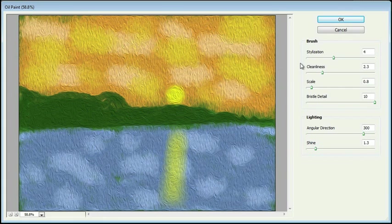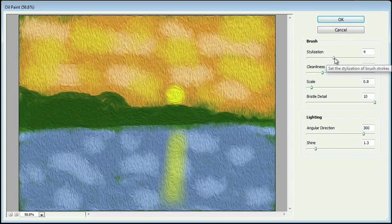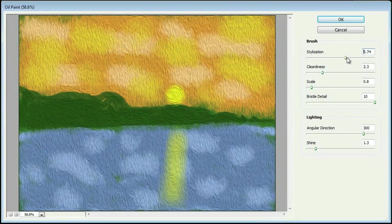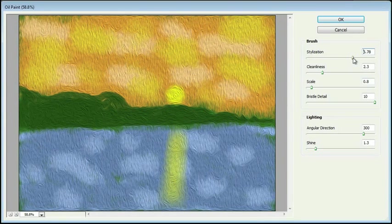So here on the right, you can see we have a couple settings that we can modify. We've got the brush, and we've got lighting. And we can modify the brush strokes that we've created earlier by clicking and dragging.